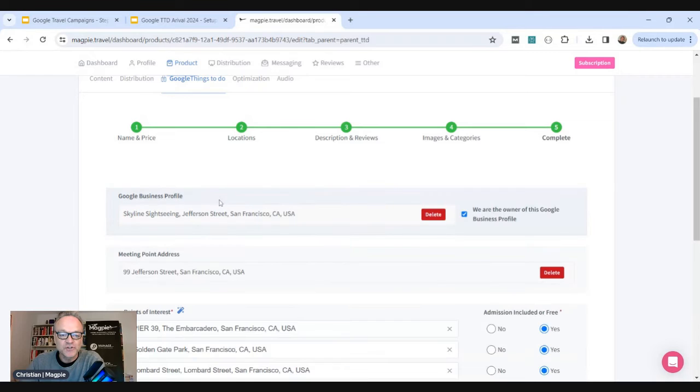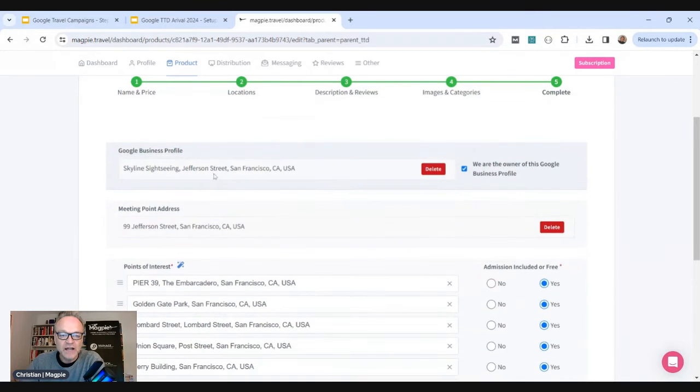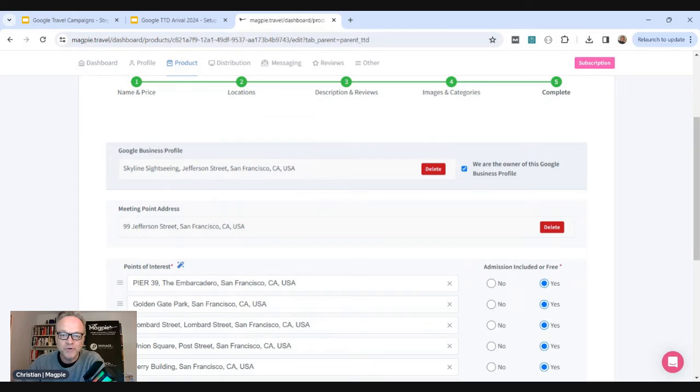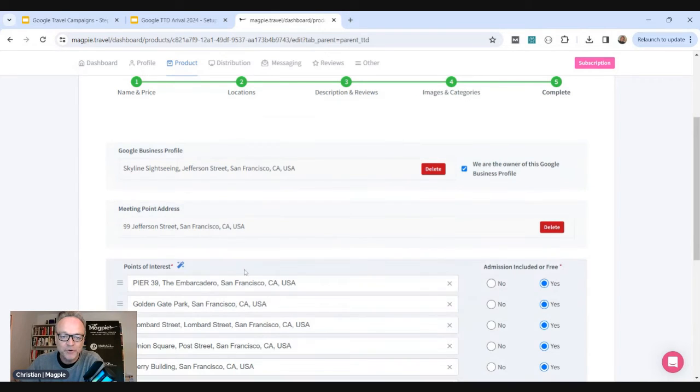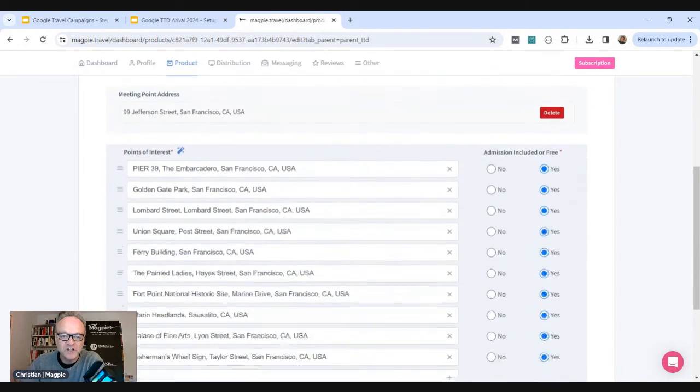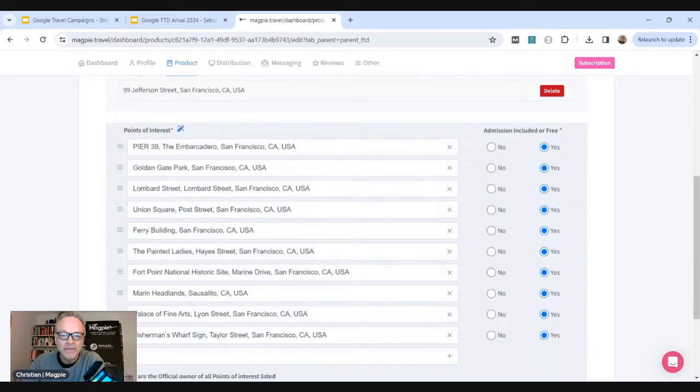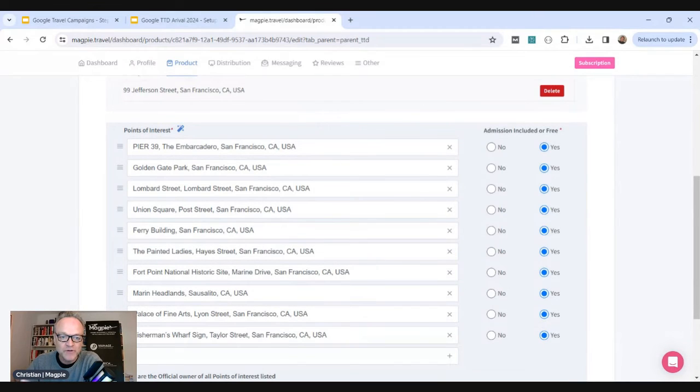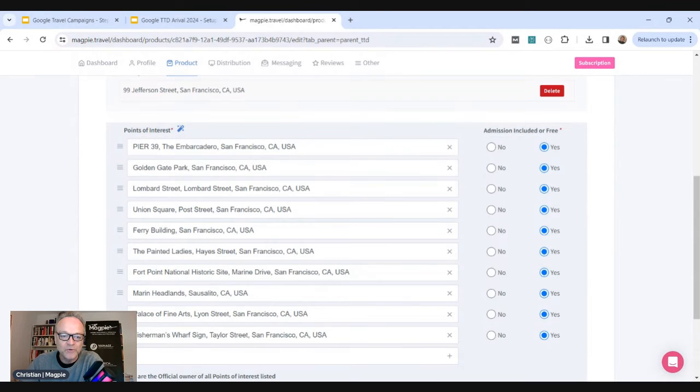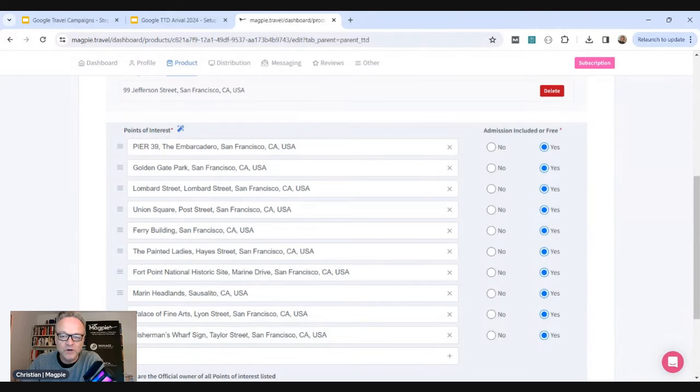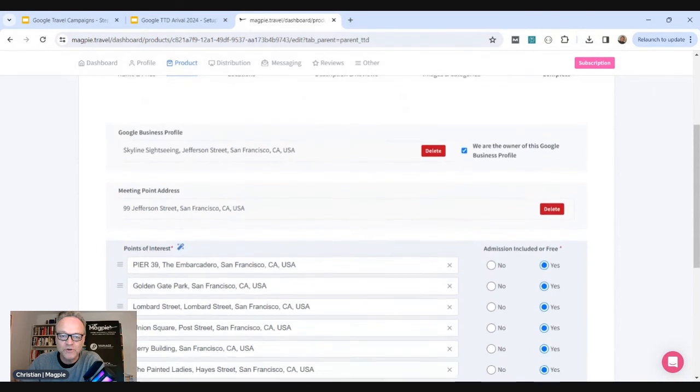Locations is number two. So you'll add your Google business profile in here. That will link up then. So your products will show up on your Google business profile. Meeting points are where your product starts from. And then your points of interest. You can add up to one hundred. We recommend up to ten. Your products can then show up for searches for these points of interest. So points of interest that you go to or go past and are they included in the product or not?